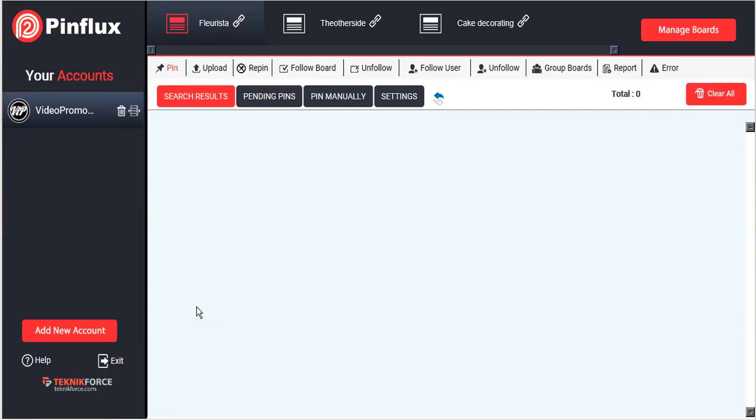Welcome to the Pinflux tutorial on pinning images to your Pinterest account. Pinflux basically sees pinning images to your account in three different ways.